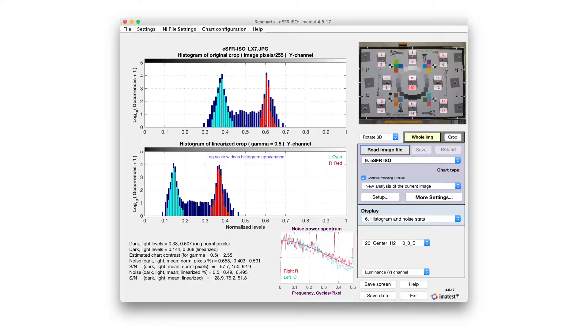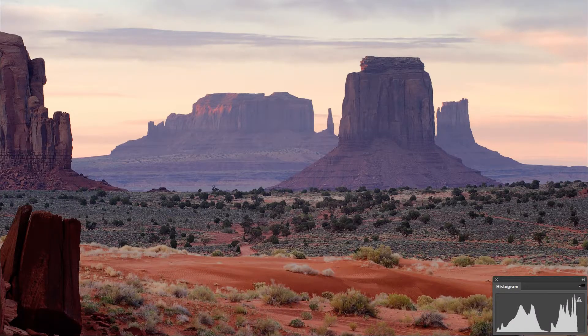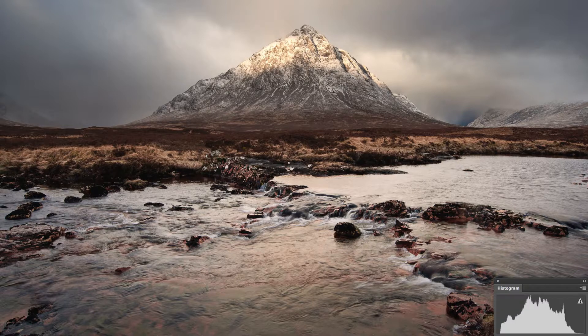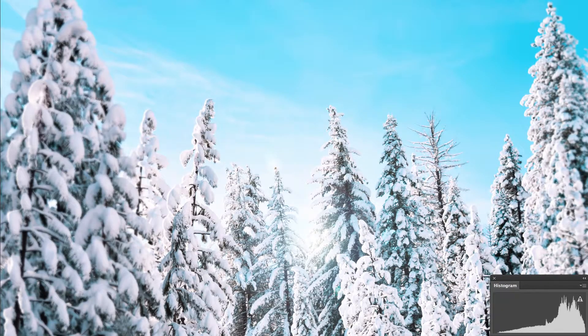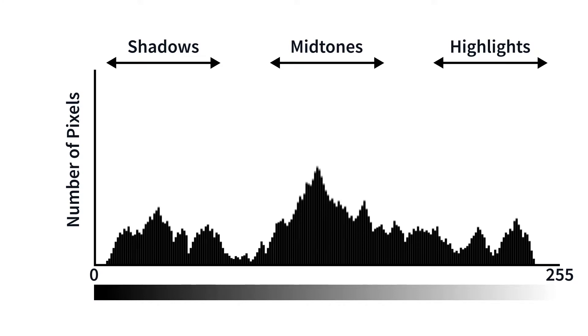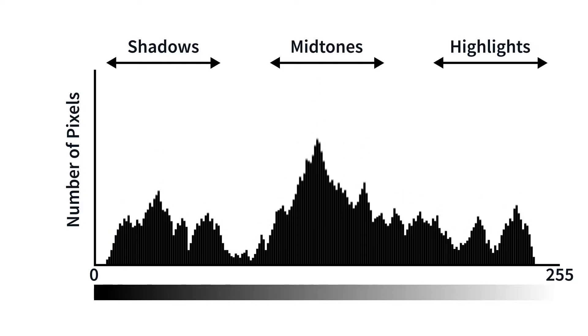For photographers, histograms are helpful in visualizing the limits of dynamic range. Every photographed scene has its own dynamic range, spanning from its brightest light to its darkest shadow. From left to right, the histogram displays the intensity of pixels from black to white, or zero pixel response to 255, also known as saturation.